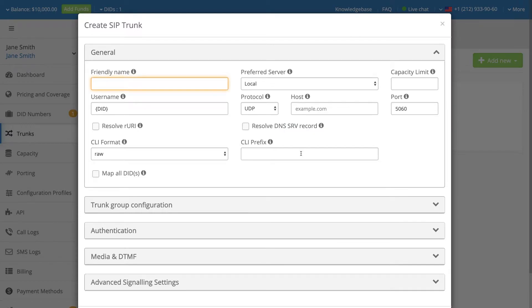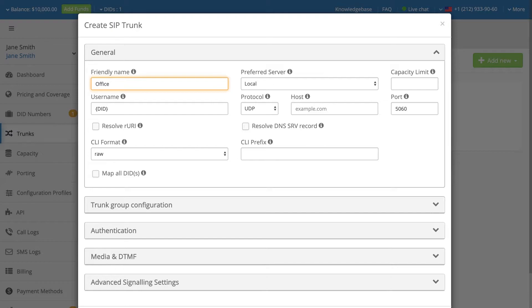A window with the required inbound trunk settings will be opened. Enter a memorable name for the SIP trunk. This friendly name will be used as the main identifier for the trunk.